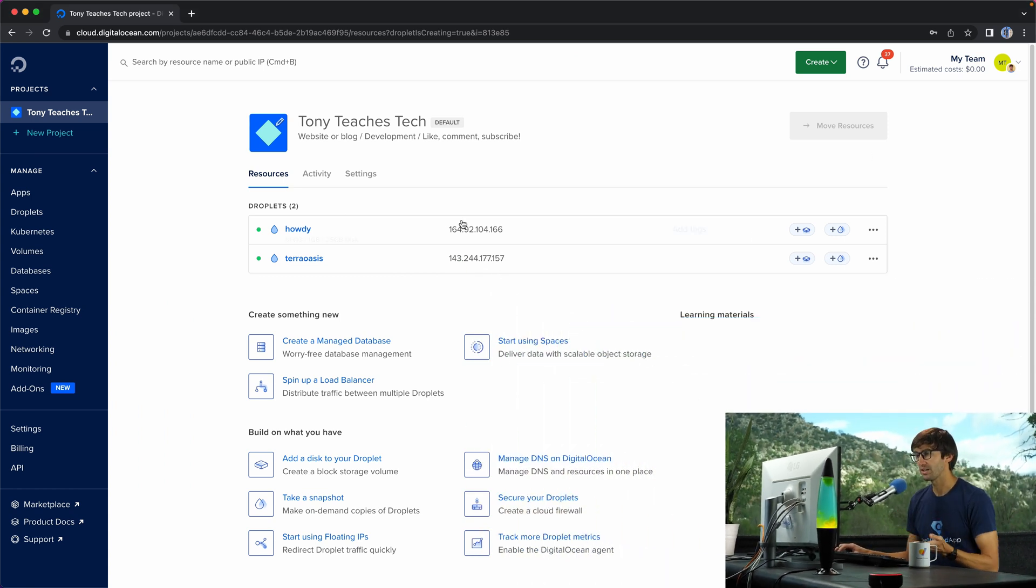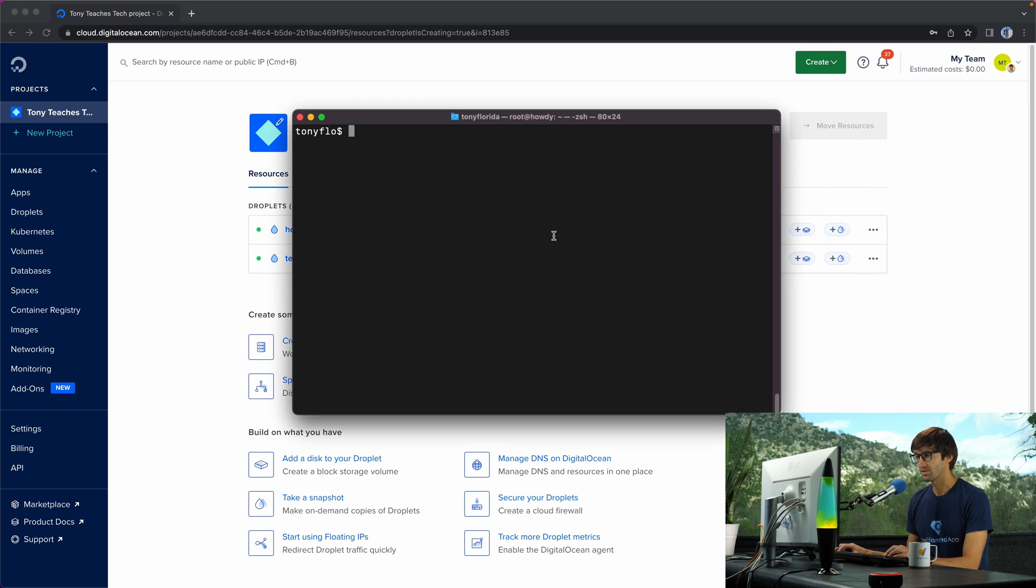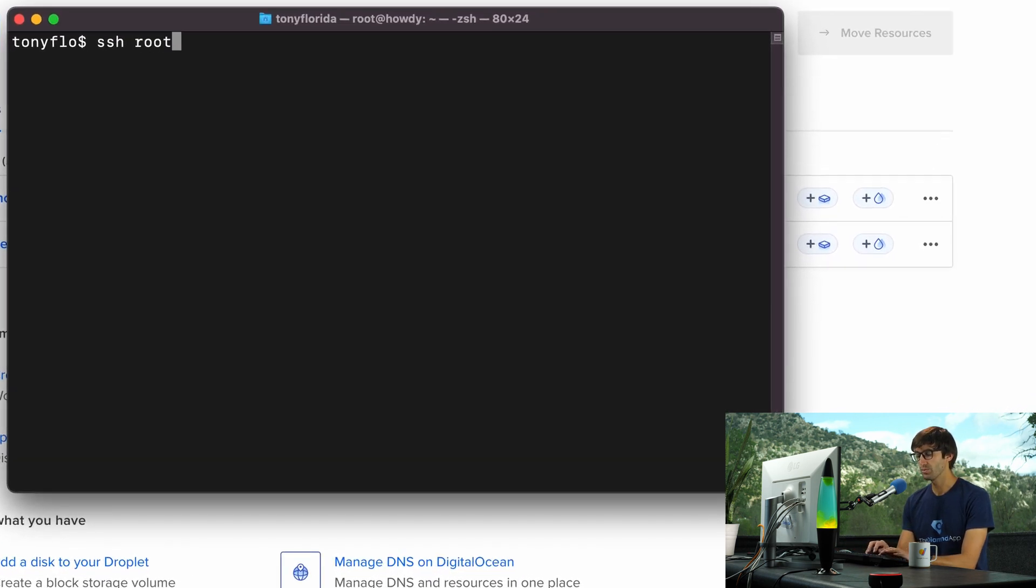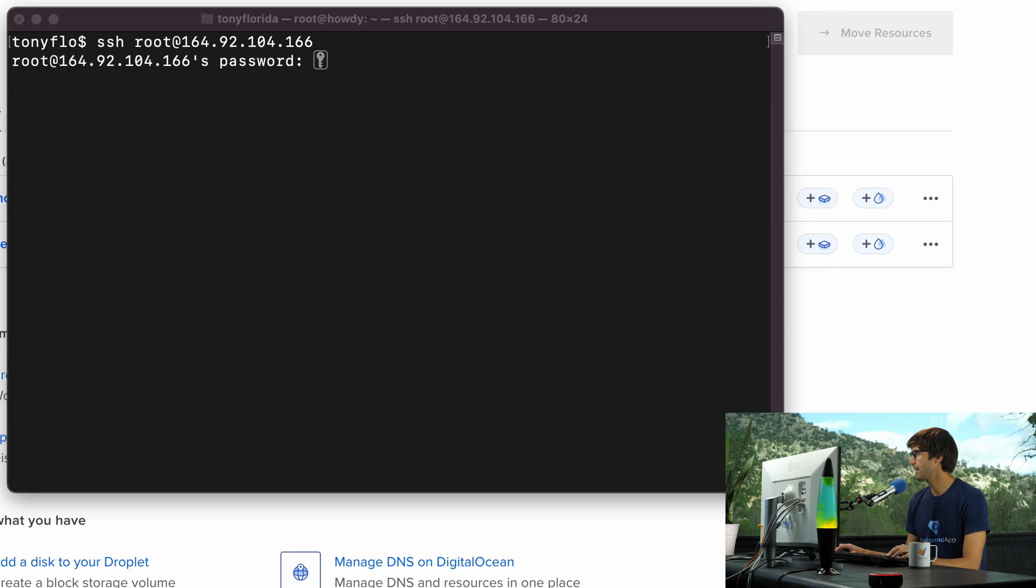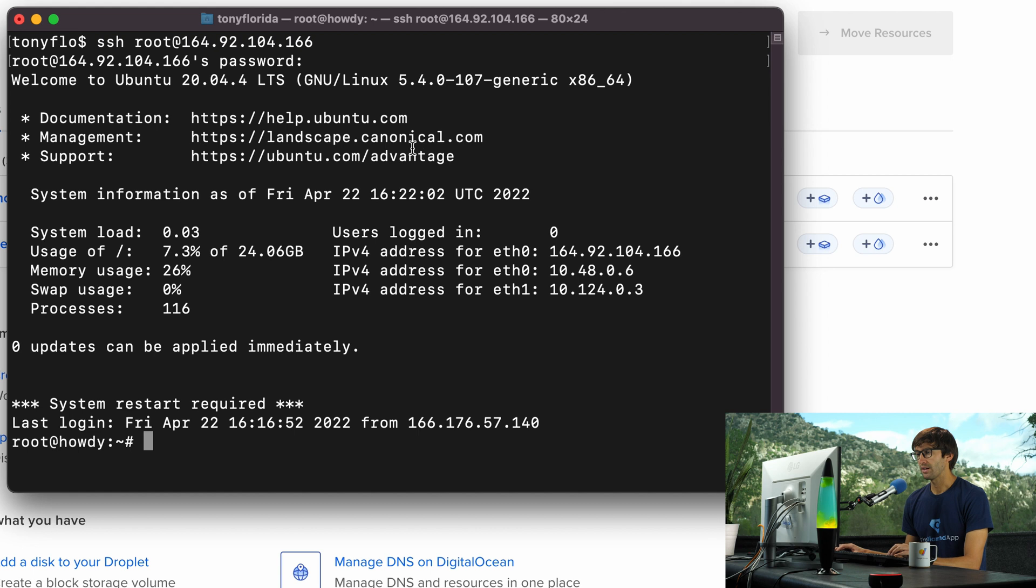This is my droplet here at this IP address. So let's go ahead and log in via SSH to that right now. SSH root at that IP, and let me get my password over here and paste that in. And now we are connected to that droplet.